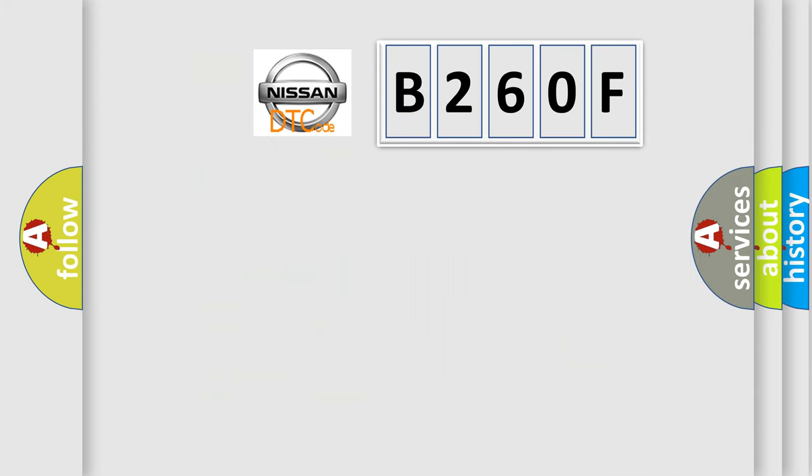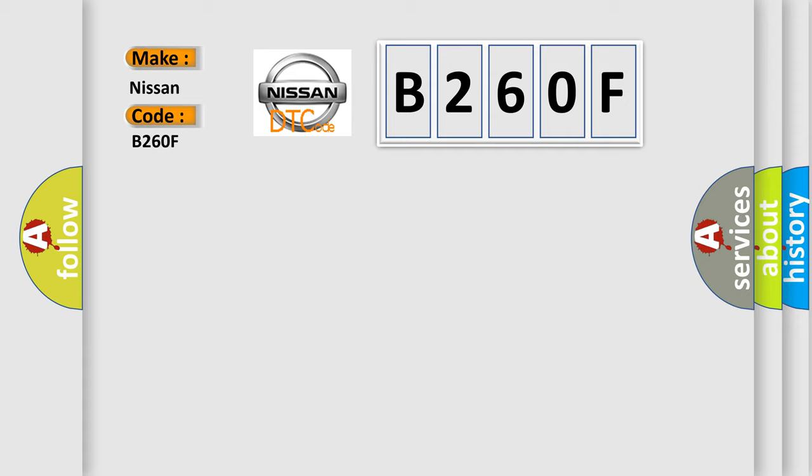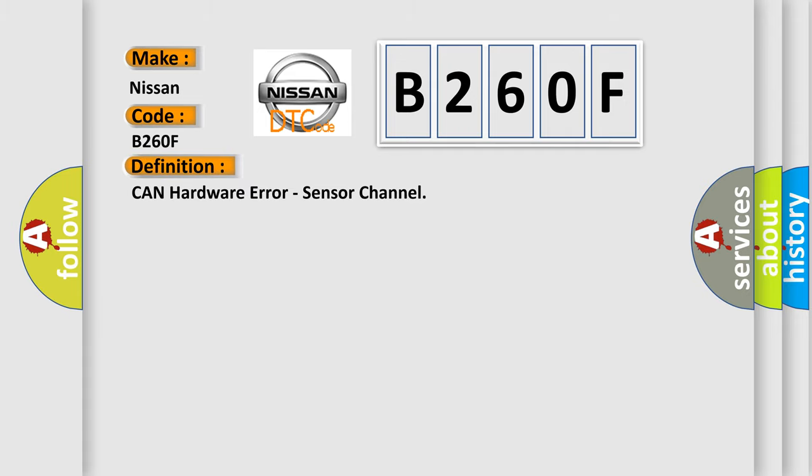So, what does the diagnostic trouble code B260F interpret specifically for Nissan car manufacturers? The basic definition is CAN hardware error, sensor channel.